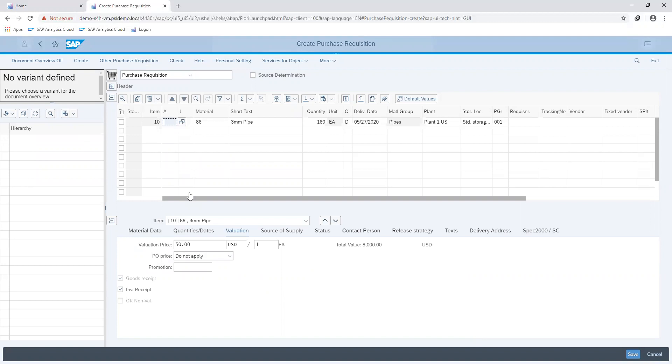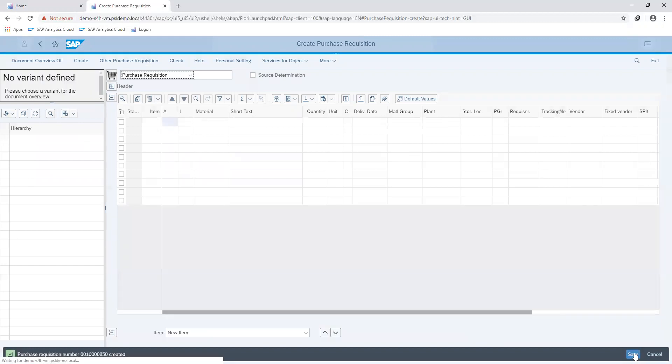After checking everything that the information entered is correct, we can now go ahead and save our document. The system generates a purchase requisition number which is used to create a purchase order.